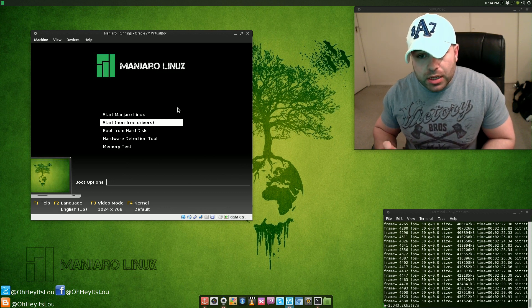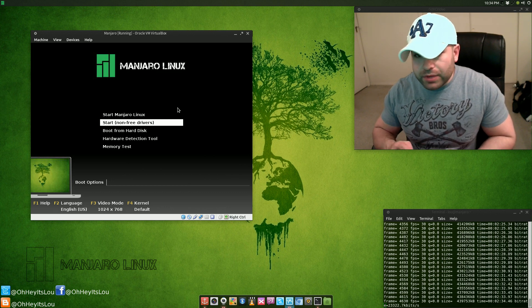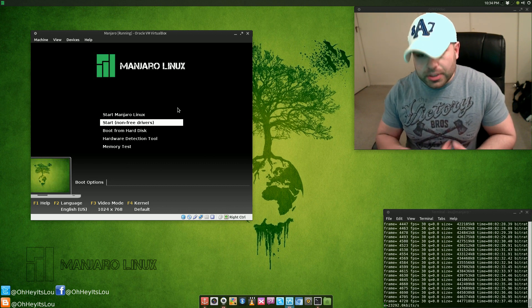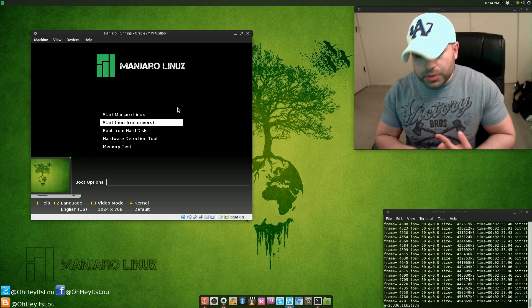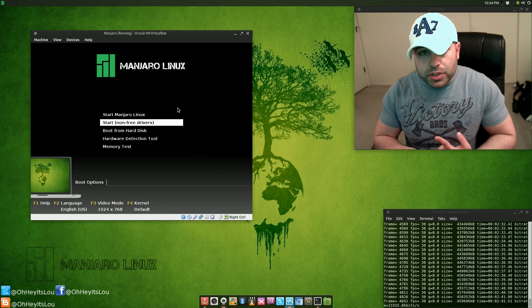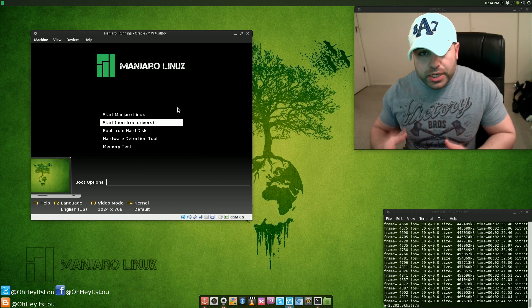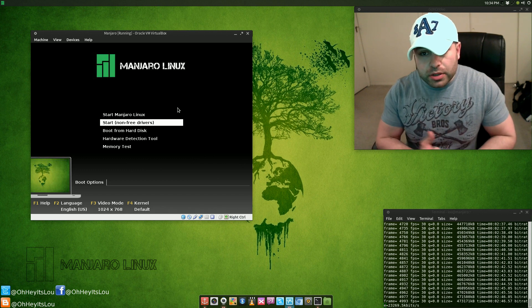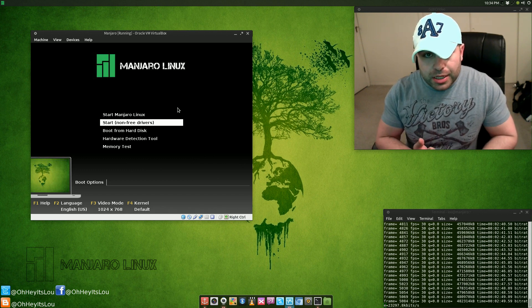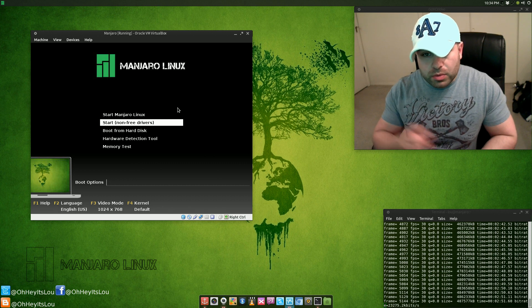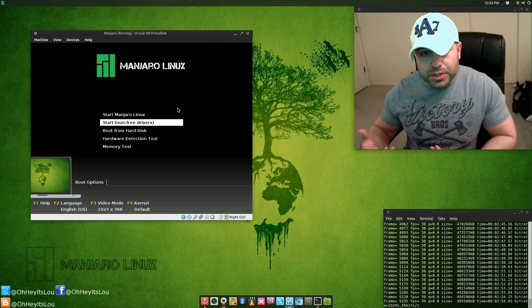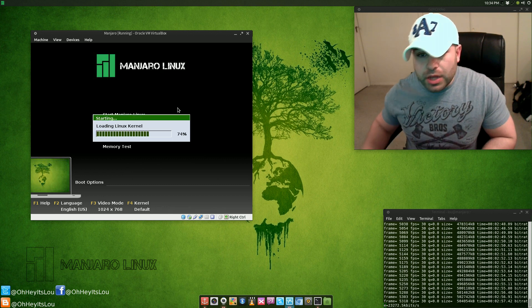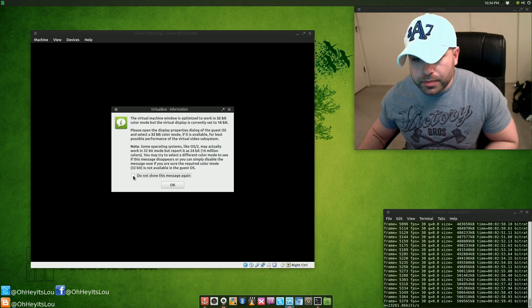If you use this option here, what it's going to do is detect your hardware and install the appropriate proprietary driver. For instance, I've got a Broadcom Wi-Fi card in my system and I'm also using an AMD graphics card. There's a hardware detection tool built within the installer that's going to detect what I'm using and install the appropriate proprietary driver. Let's go with this because that's going to cut down on some post-installation things that we need to do. We'll start it with the non-free drivers.